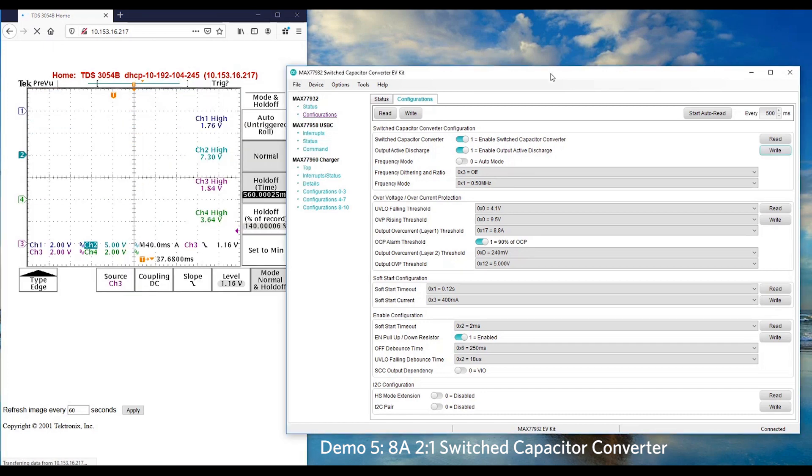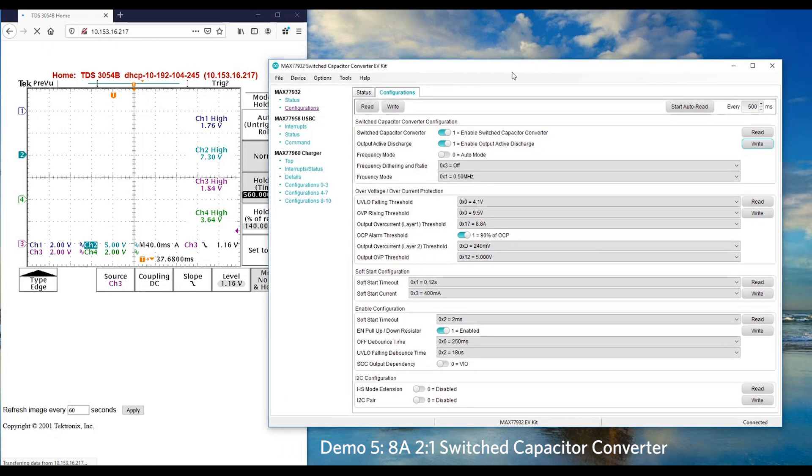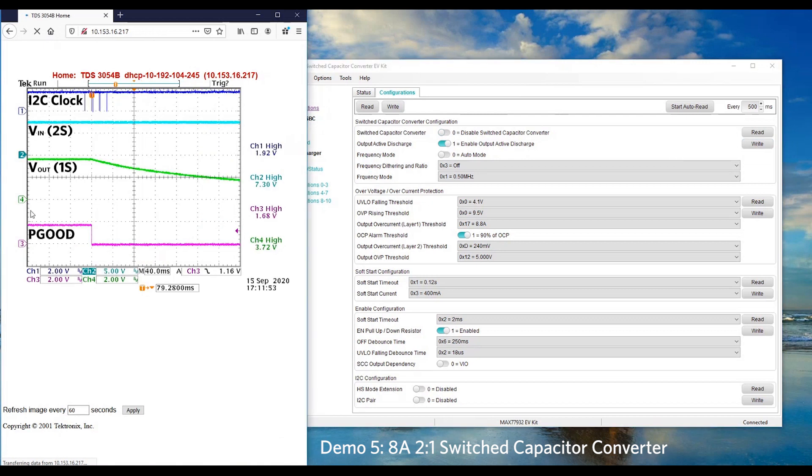Next, we would like to showcase how to power down the Switch Capacitor with I2C command. Let's go to the GUI configuration. Click on the button to disable the Switch Capacitor and click the write button. Based on the waveform, we can see channel 4 output voltage is powering down once it receives the disabled signal.